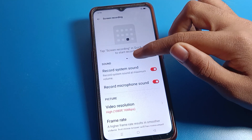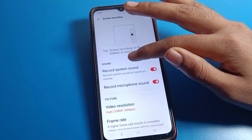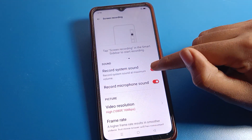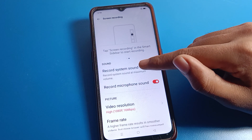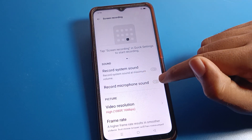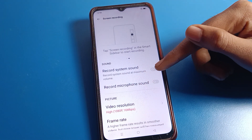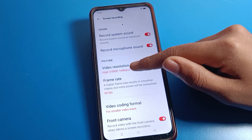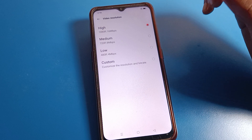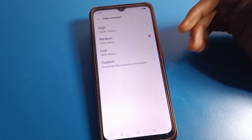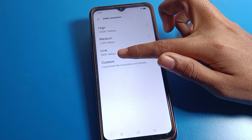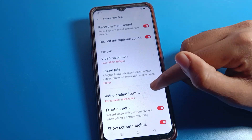Click on Screen Recording. First we will set the screen recording sound settings and video quality. You can see 'Record System Sound' — you can turn that on. You can also turn on microphone sound. For video quality, you can set it to high, medium, or low. I am selecting low quality.